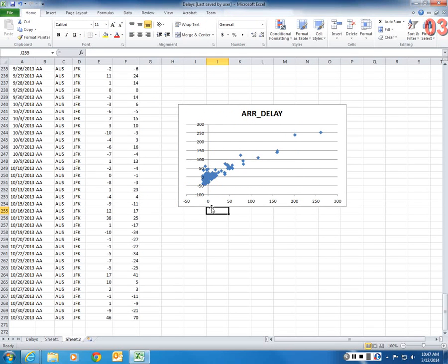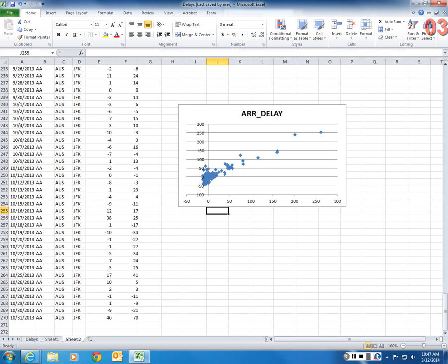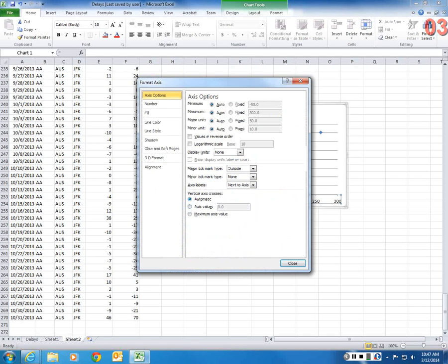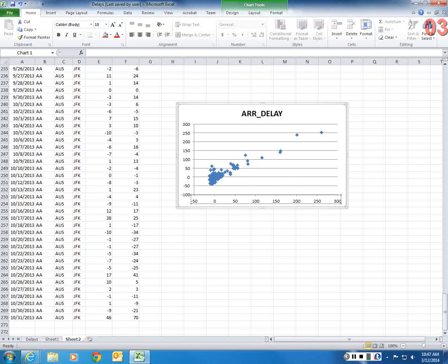So now, the graph looks a little bit better, but then I need to shift this y-axis. And I need to shift it to minus 50. Right-click, Format Axis, should be minus 50. So now, the axis looks much better.